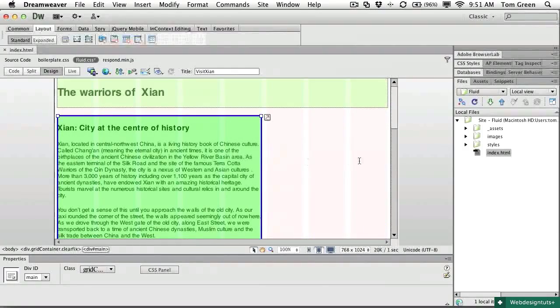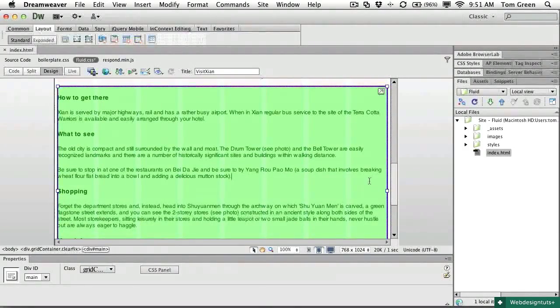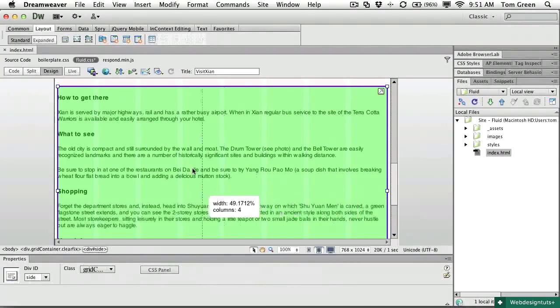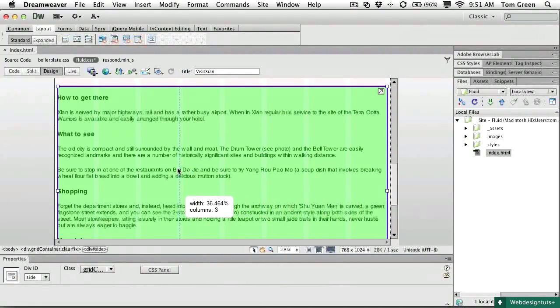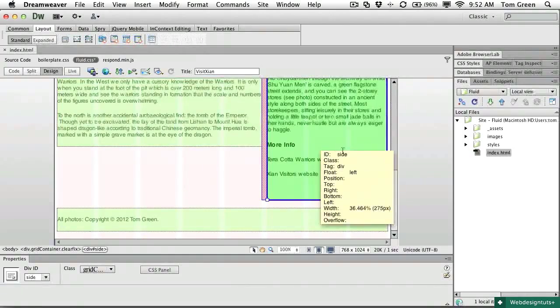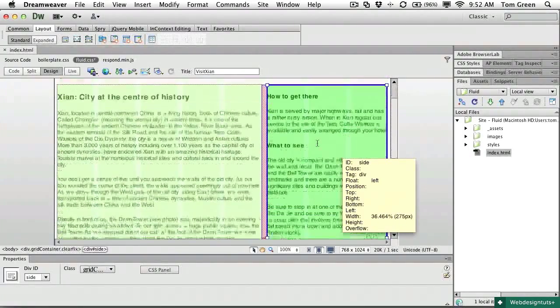And I've got three columns available here. So that means the side is going to have to be three columns in width. Over to the three columns. I can see that in the tooltip. Click the move up a row button. And I now have my layout.